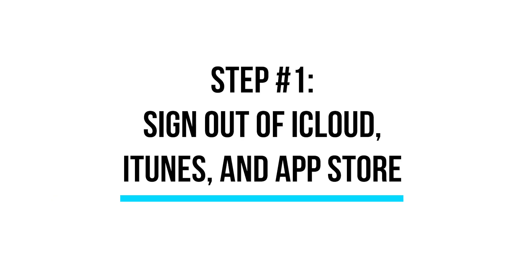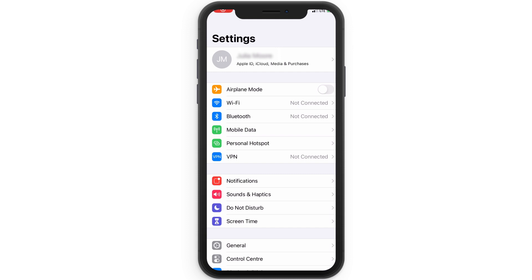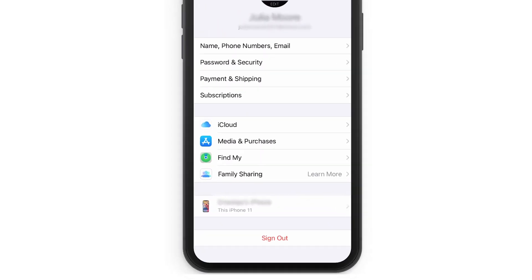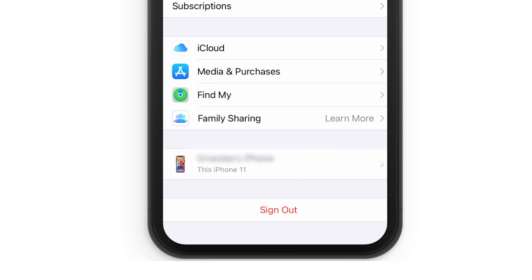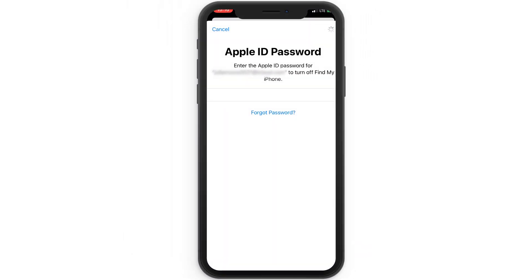To start, you'll need to sign out of iCloud, iTunes, and the App Store on your device. For iOS 10.3 or later, tap your name in the Settings menu, scroll down to select Sign Out, and enter your password to turn off iCloud.